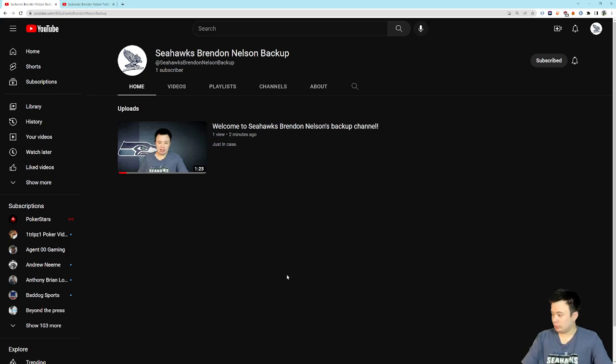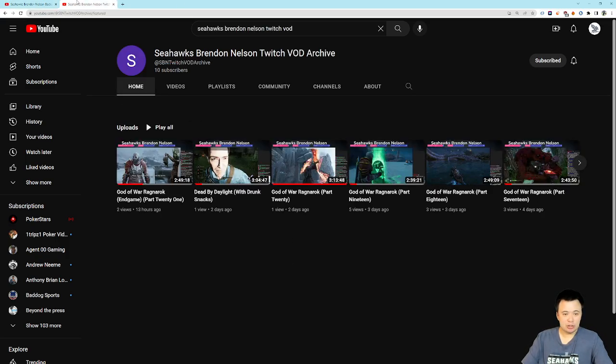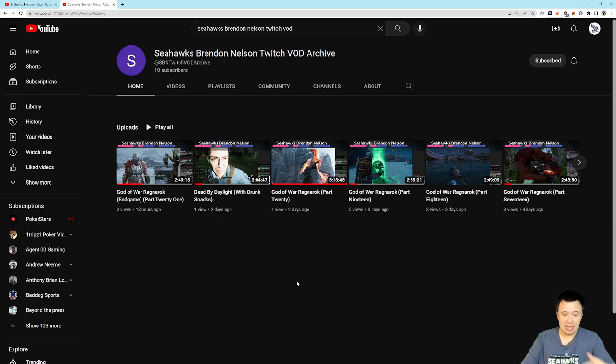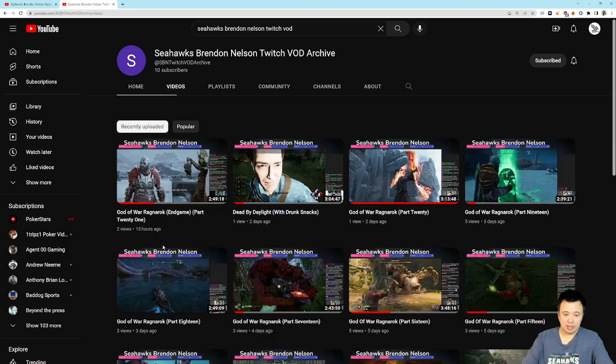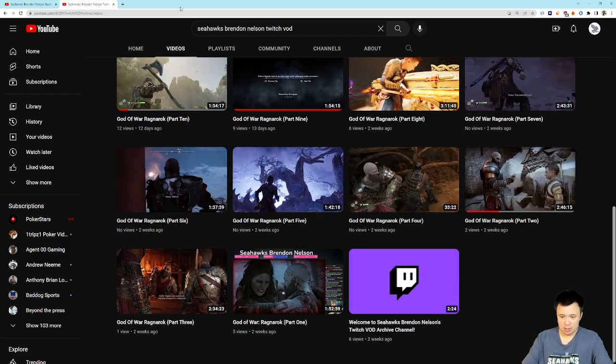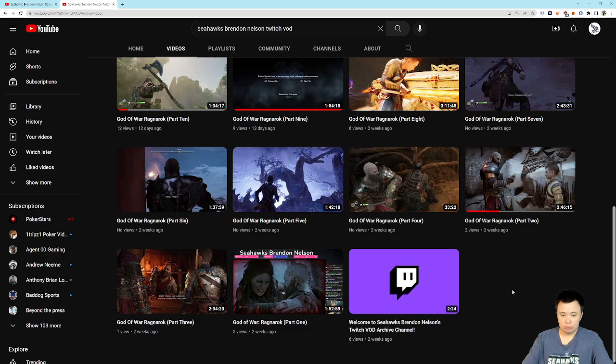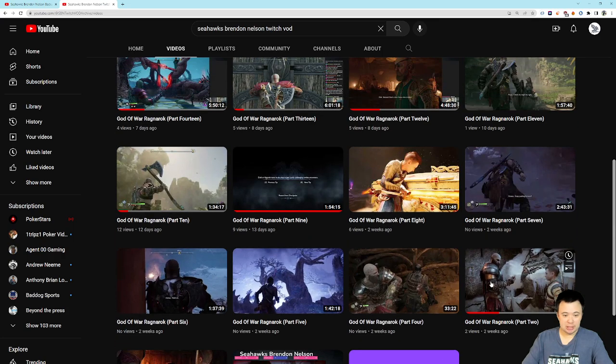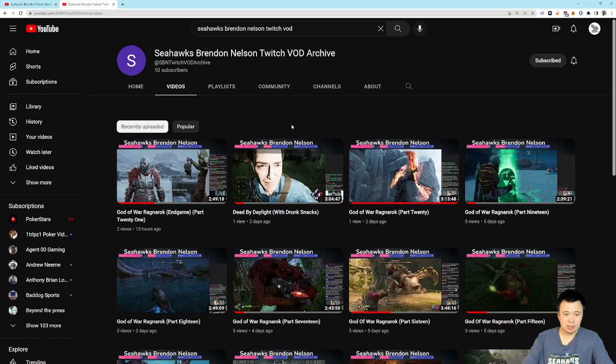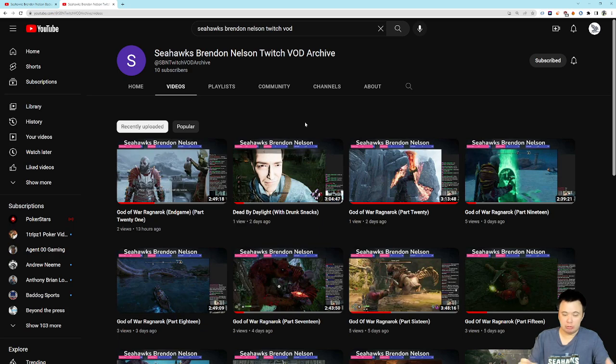So, that's the first new channel. I have a second new channel. This one's a couple weeks old now. I haven't talked about it very much yet. Basically, this is just a Twitch VOD archive channel. I'm going to export all my Twitch streams to this channel. As you can see, we already have the entirety of the God of War Ragnarok playthrough live on this channel. That's most of what's here. We also have a Dead by Daylight stream. So, if you watch me on Twitch, or maybe you don't watch me on Twitch, but you'd like to watch the VODs, we have this channel as well.